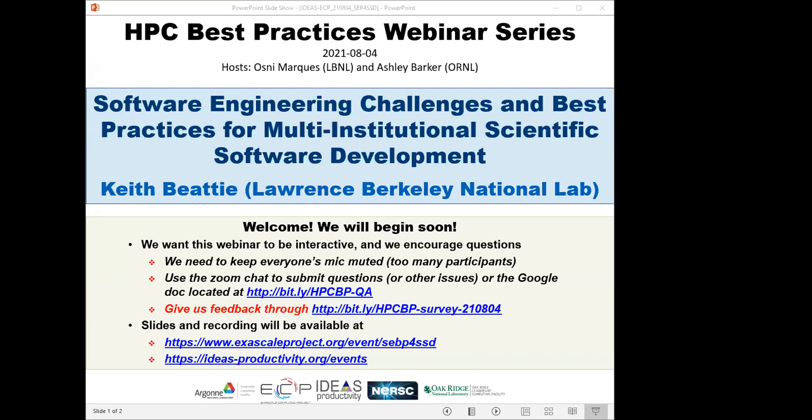We have issued more than 200 tickets for this webinar. Let's see how many people join us today. All attendees have been muted upon entry. We'll be receiving questions through the Zoom chat and also a Google Doc — I'll paste the address to the doc soon. The webinar will have breaks so the speaker can respond to questions.